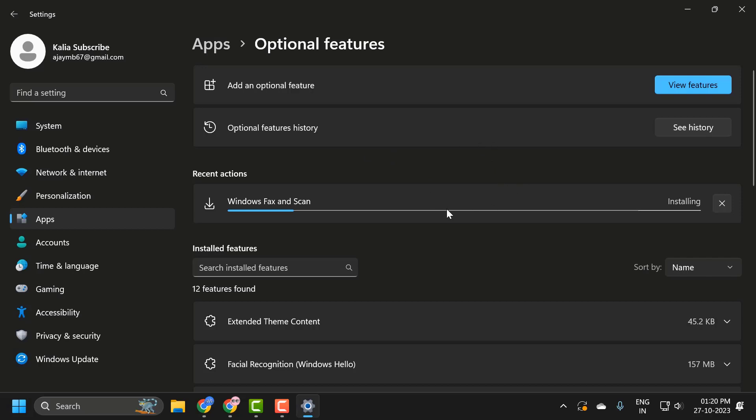While this is downloading, I also would suggest you make sure your printer is connected and properly working. If your printer isn't printing, obviously even Fax and Scan isn't working. Uninstalling and reinstalling it can fix the problem.